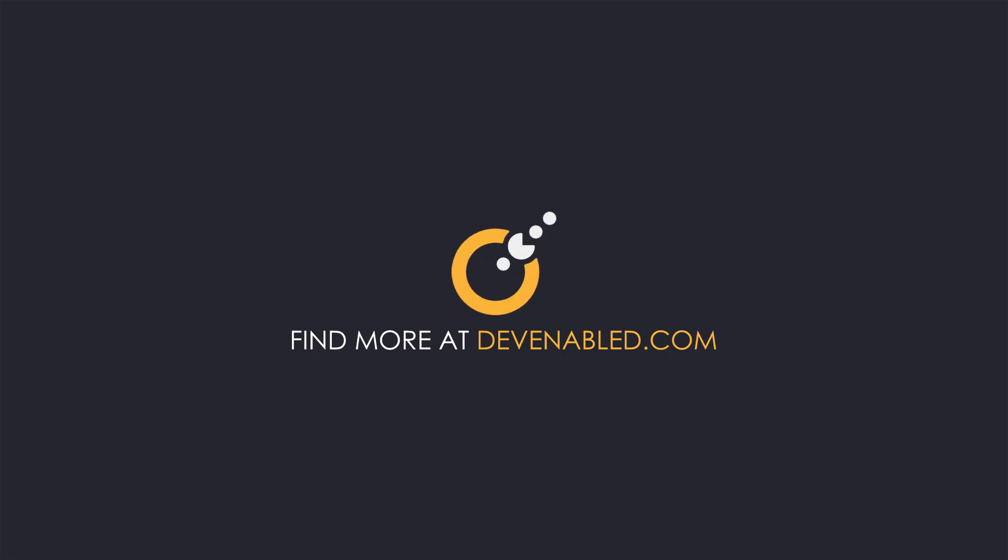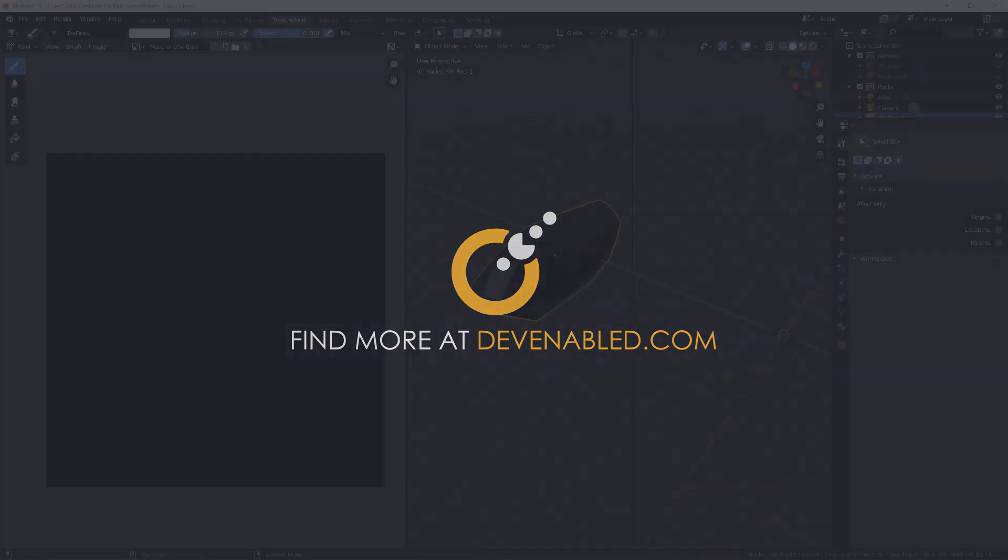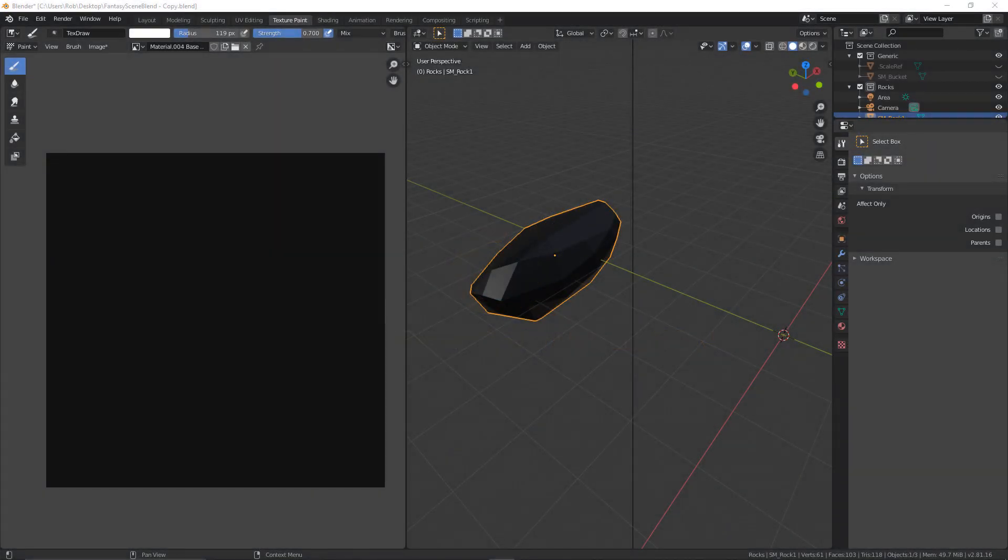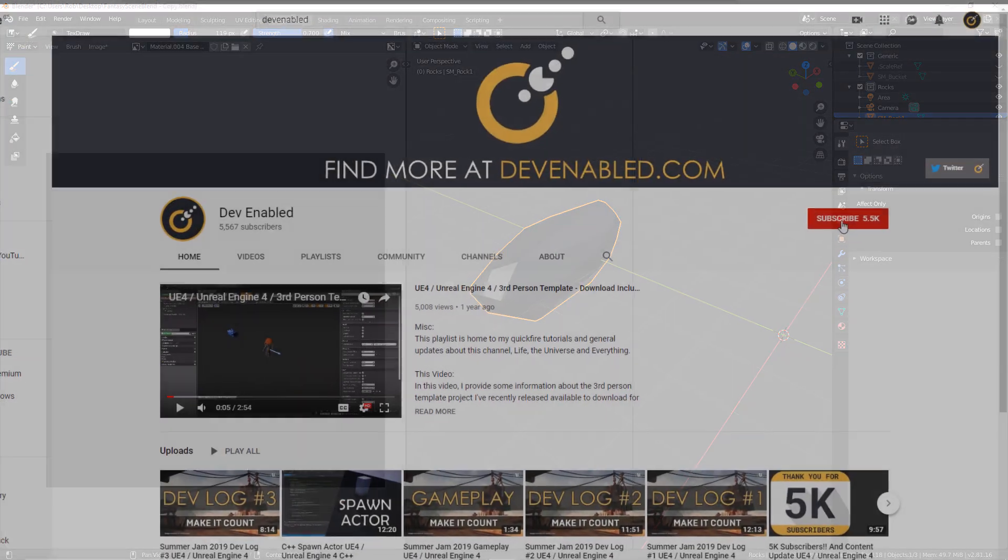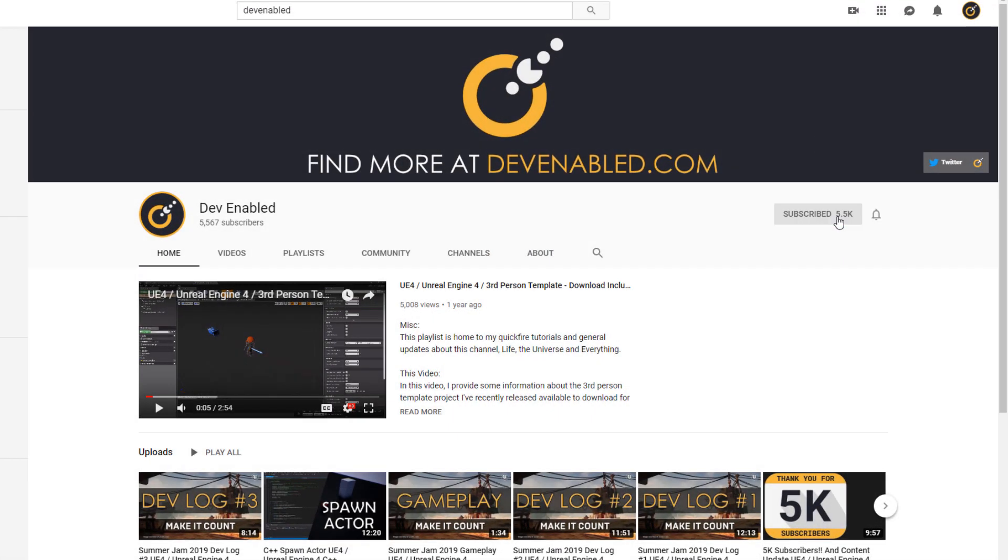Hey everyone and welcome back. In this video, this is going to be more of an overview of UV unwrapping, so for those of you who may not be familiar or haven't done this before.